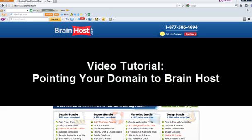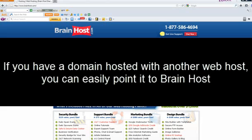Hello and welcome to today's tutorial on pointing your domain to BrainHost. If you have a domain hosted with another web host, you can easily point it to BrainHost.